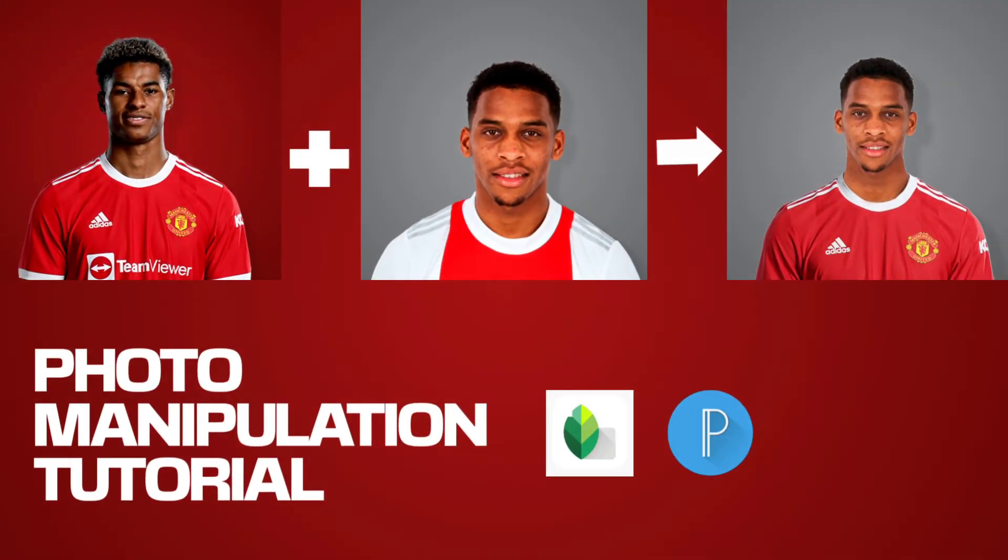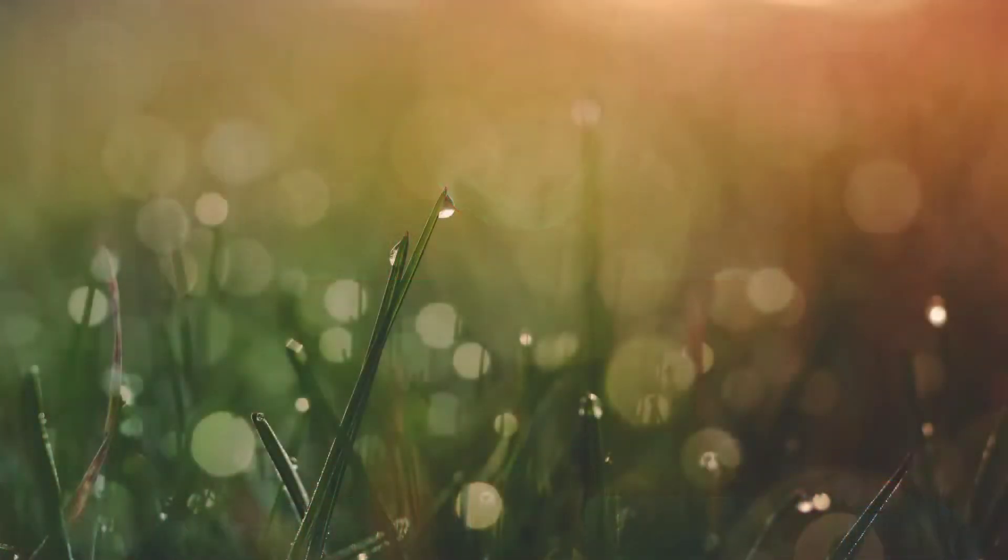Hey everyone, today we'll be learning how to manipulate images with Pixel Lab and Snapseed.